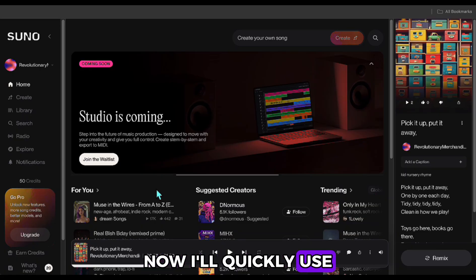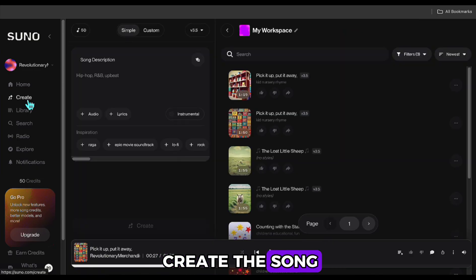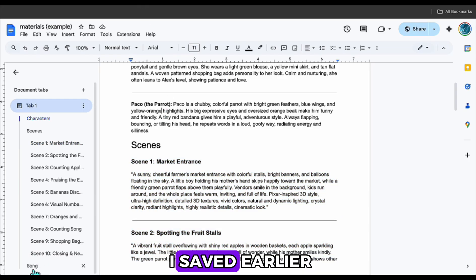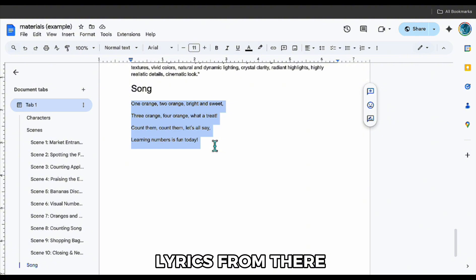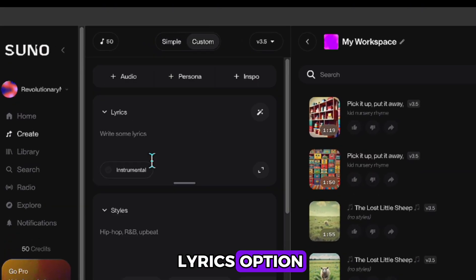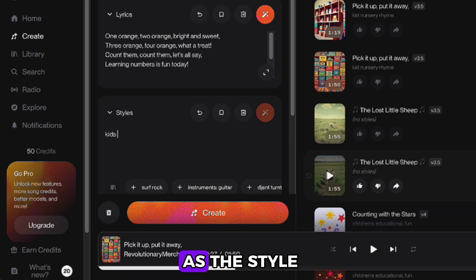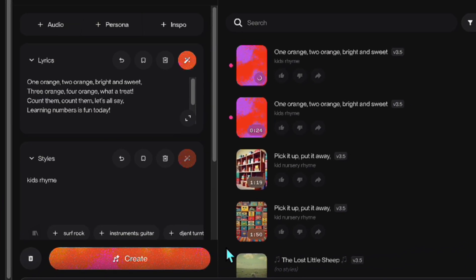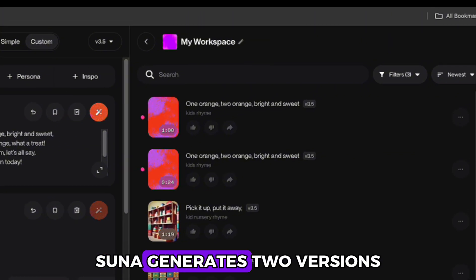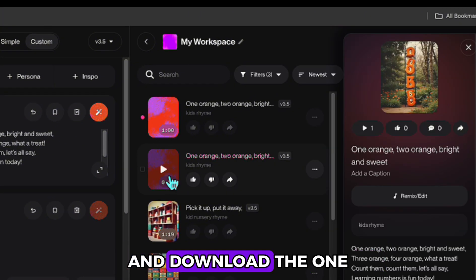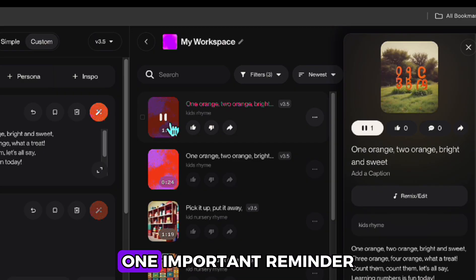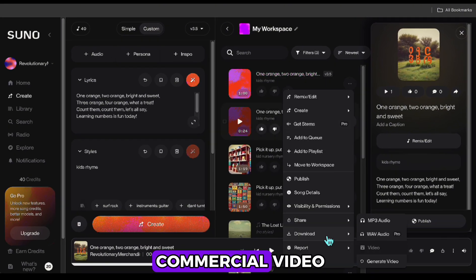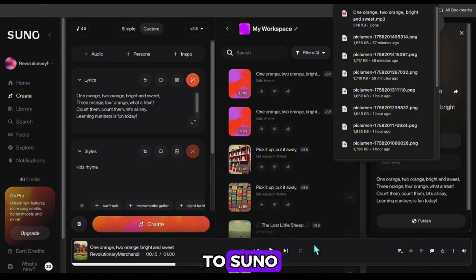Now, I'll quickly use the Suno app to create the song. For this, I open Suno, go to the document I saved earlier, and take the song lyrics from there. Then, I select the Lyrics option, paste the words in, and enter Kids Music as the style. Suno generates two versions for me. I listen to both of them, and download the one I like to my computer. One important reminder, if you want to use a song in a commercial video, you'll need to subscribe to Suno.